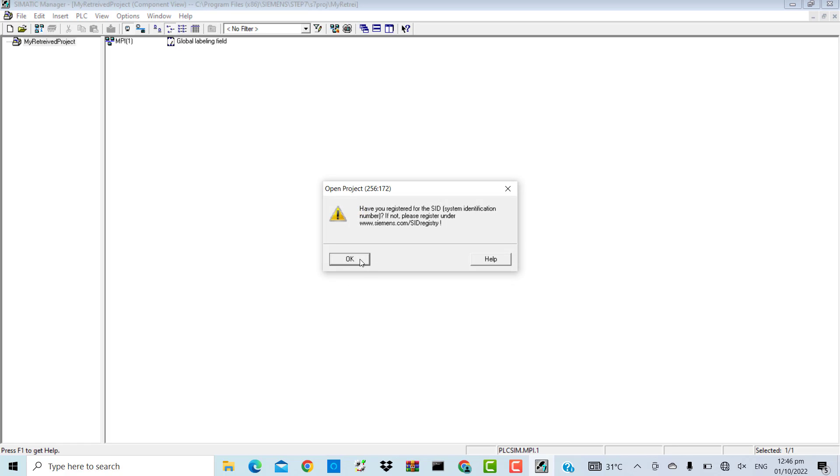It will ask me whether I want to open the retrieved project or not. I click Yes. That is, I want to open the retrieved project.